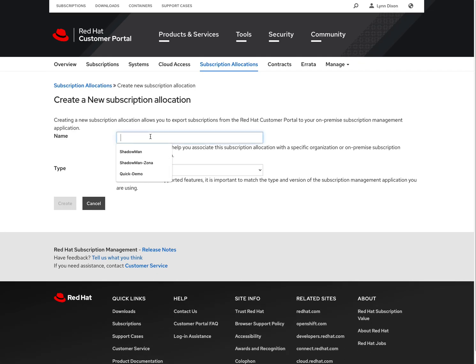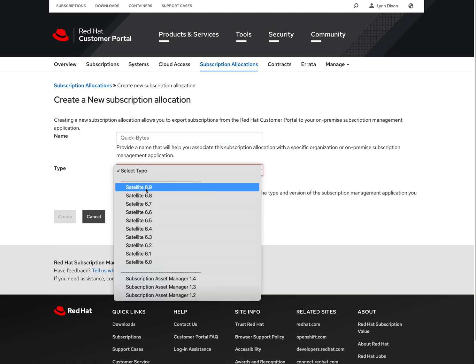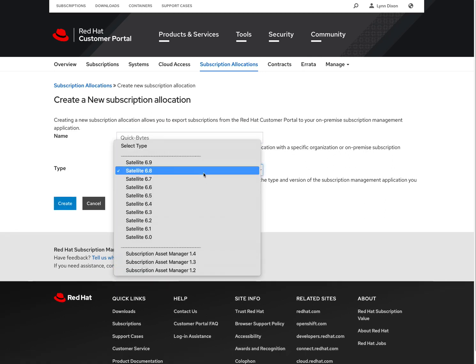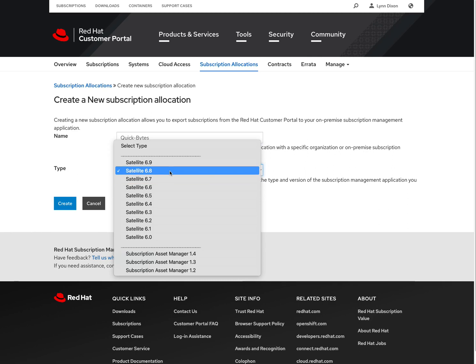We'll give it a name. We'll call it Quick Bytes. And it's going to be a satellite 6.8 type. This is important. This needs to match whatever version your satellite is currently.